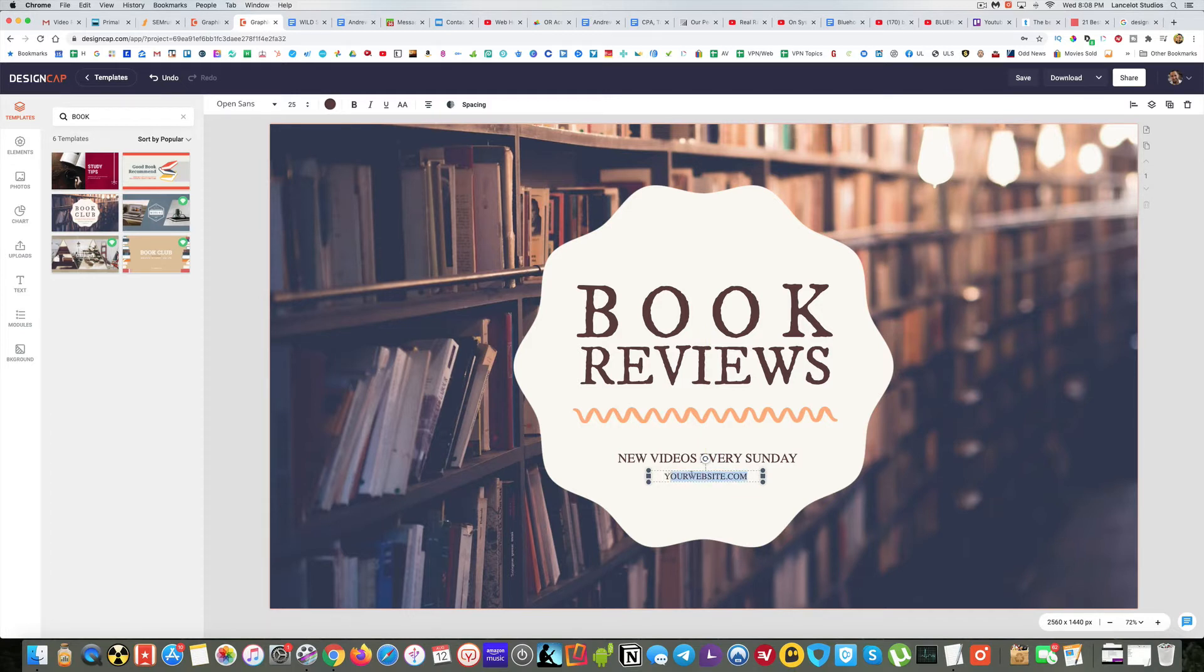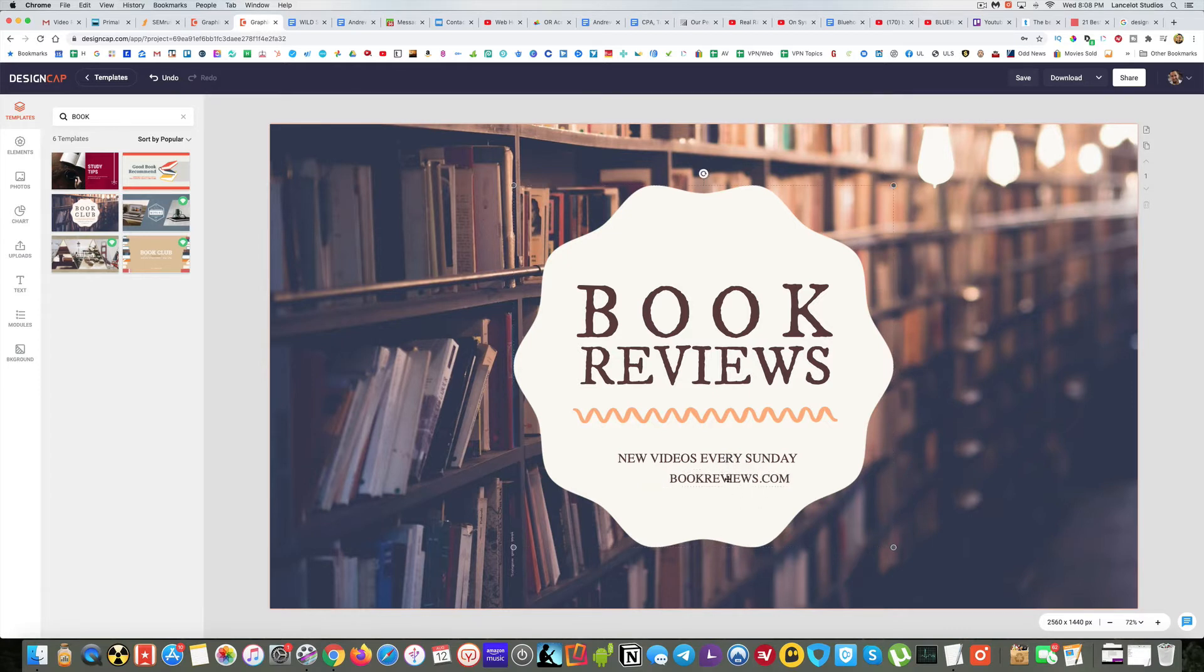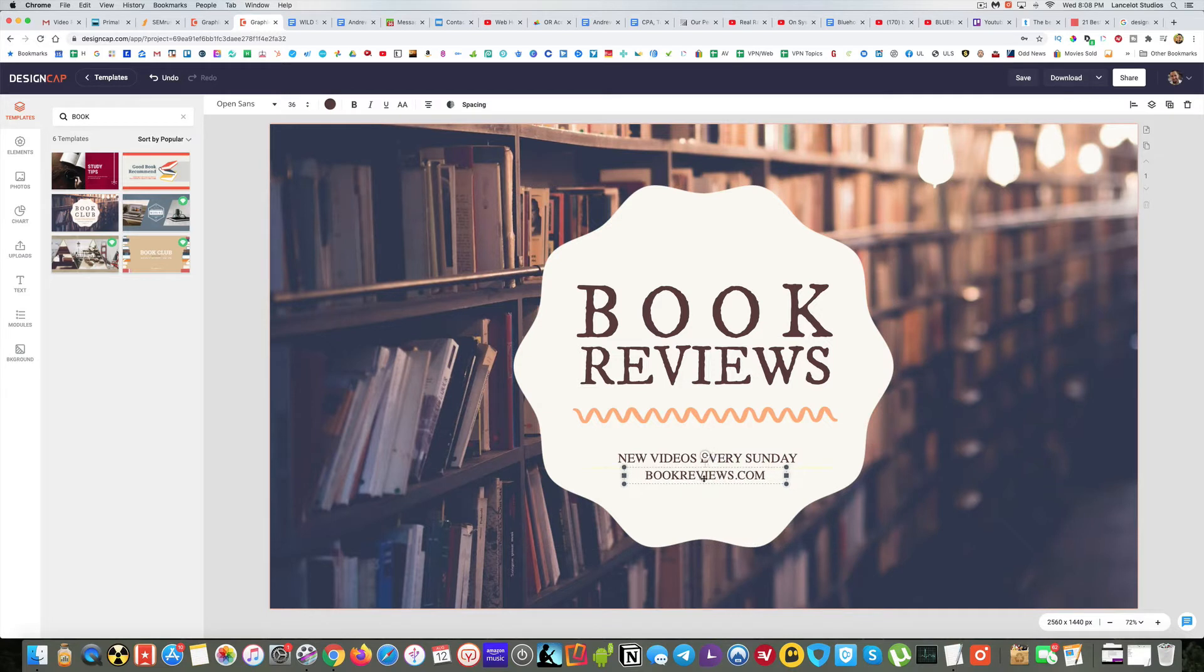And then see how big do I want this? That's probably about right. And then your website. This is cool. I like the idea of putting a website in there too. So I'm going to select all and now I can just write the website name. Bookreviews.com.